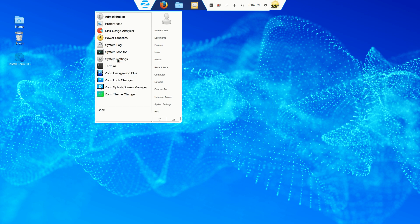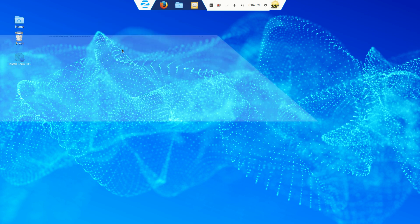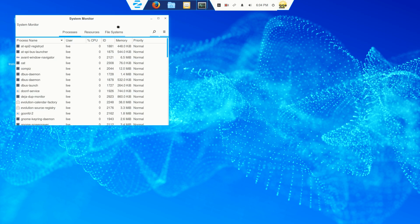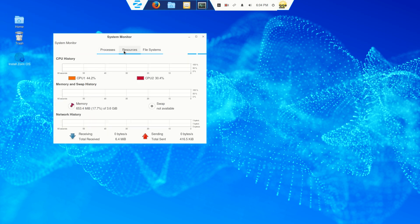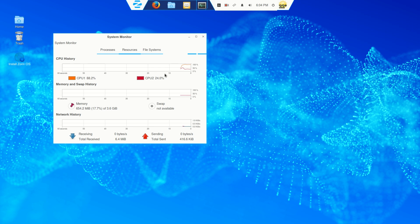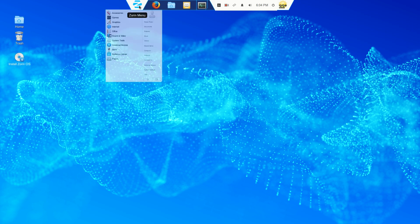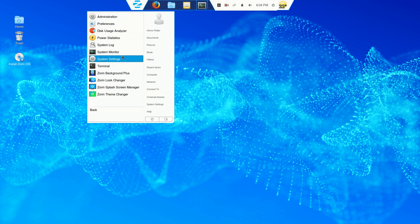System tools. Let's go to system monitor. Let's go to resources. 600 megabytes of RAM out of about 4 gig and 83% CPU on the first, 29 on the second on a dual-core machine. Not bad.